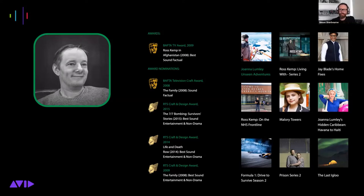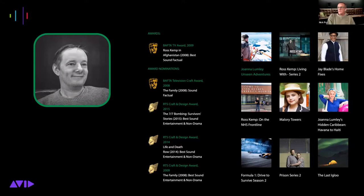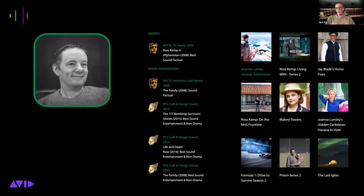When did you guys start moving into Atmos mixing? It was a couple of years ago. Netflix approached us about doing a series about Formula One. The first series of Formula One: Drive to Survive came around and Netflix were really keen for us to do it. Myself and Aunt Kirkland, our senior audio engineer, had already looked into how we were going to do it technically and how we'd roll it into our workflows.